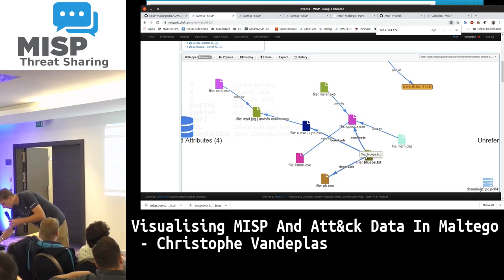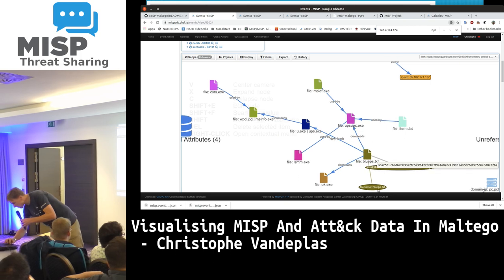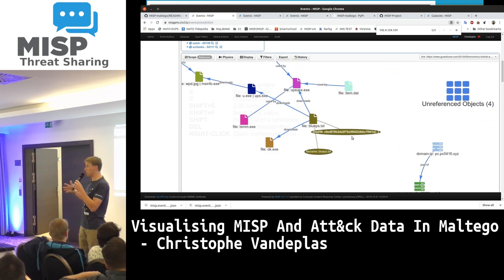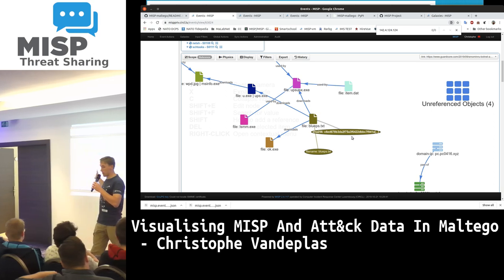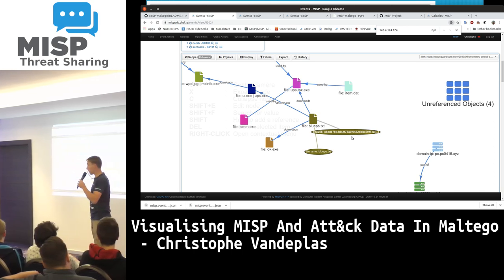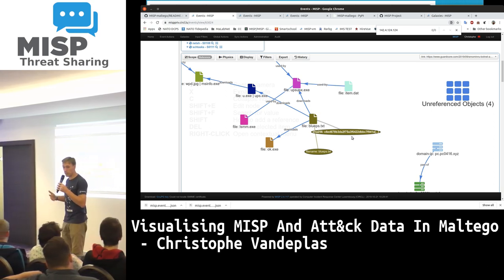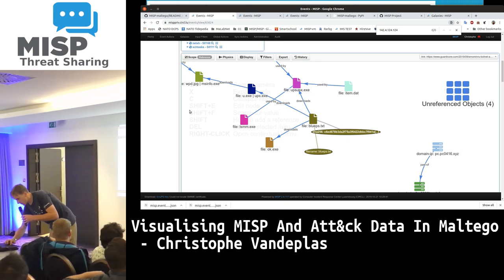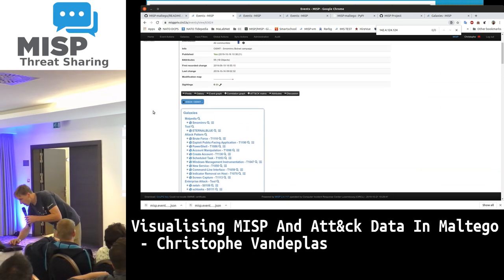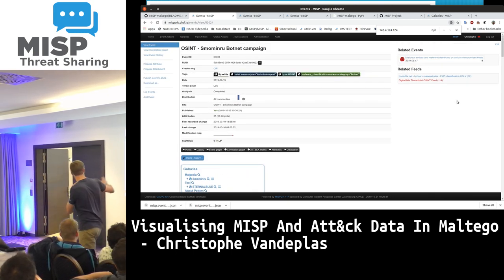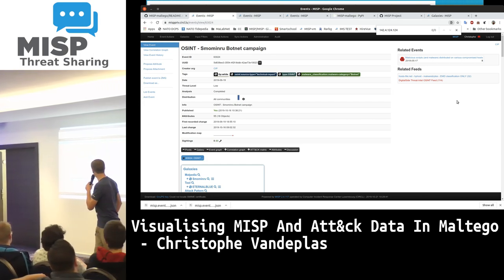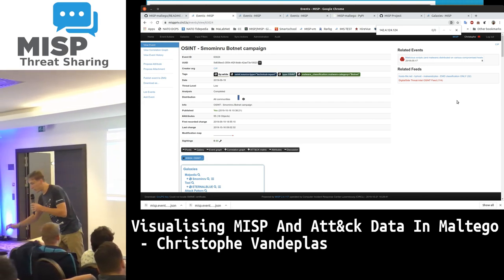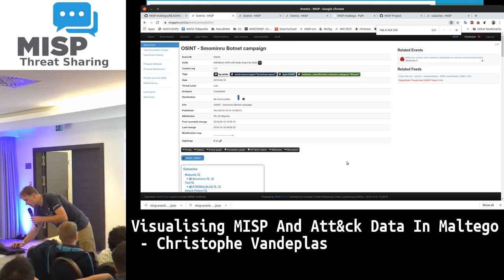Here we have a file, we can expand it — we have some checksums, some filenames. But what now? I have this great graph and I'd like to look further at this hash or checksum. There are also related events on MISP, so I'd like to see what about the other events.